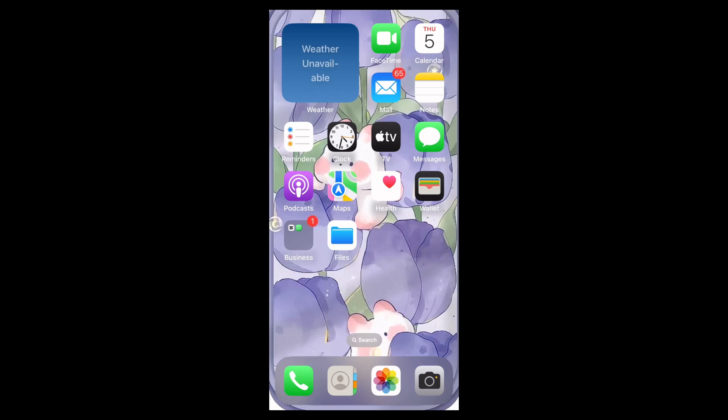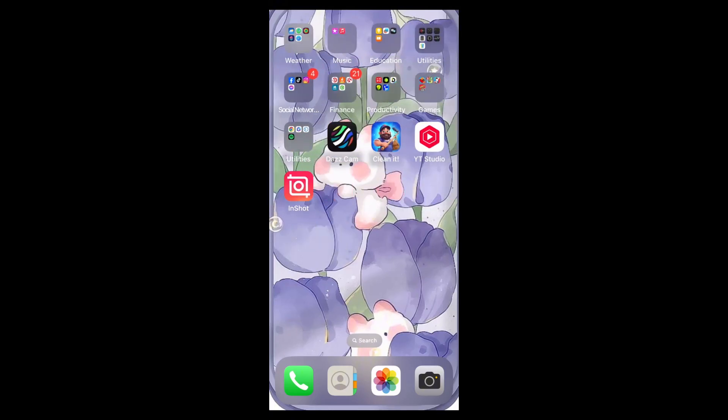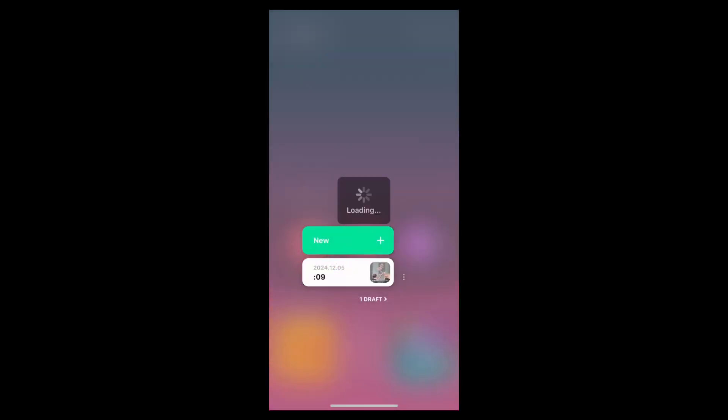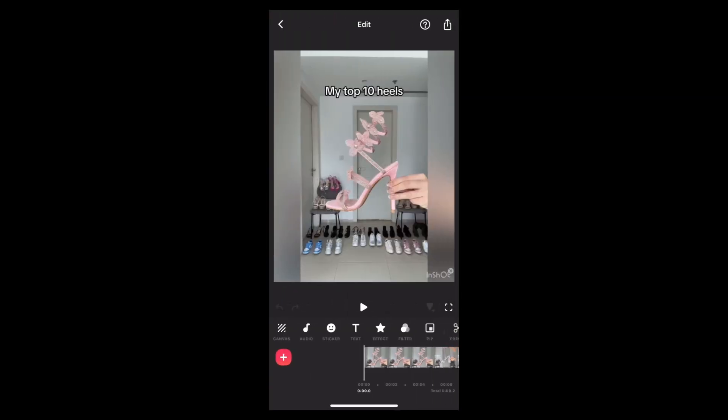First of all, find the InShot app and open it. Now select the video that you want to add music to. Here you can find the musical note icon. Go ahead and tap on it.